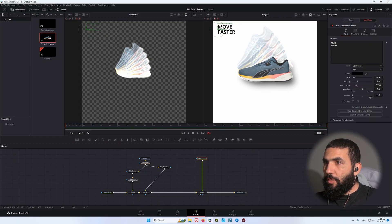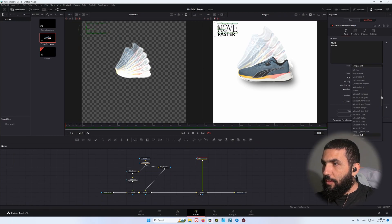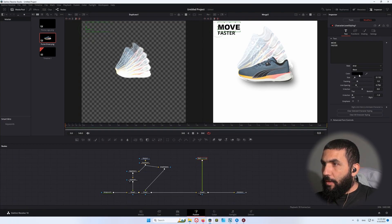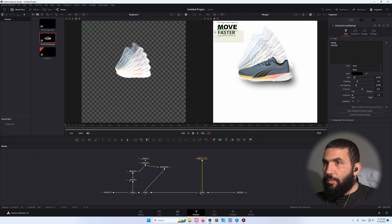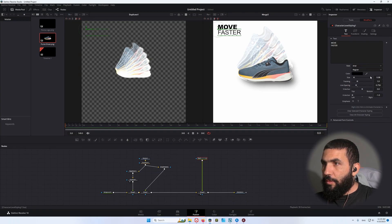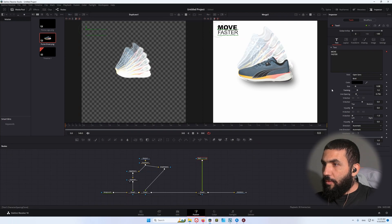Let's decrease the line spacing, then right-click and click on character level styling. Go to the modifier, make sure to select 'Move', and increase the size. Let's change the font to Arial Black. This looks good. Let's do the same thing to the second letter and decrease the size — this looks good so far.